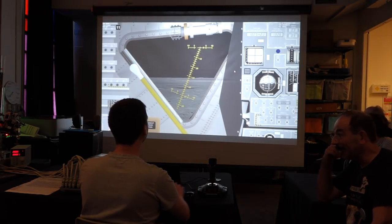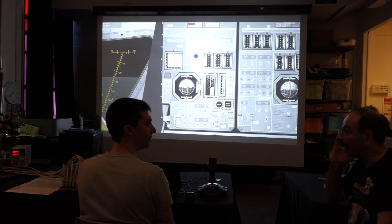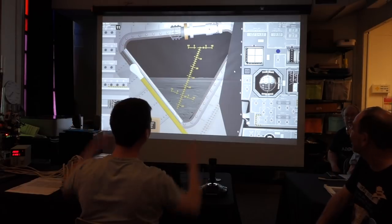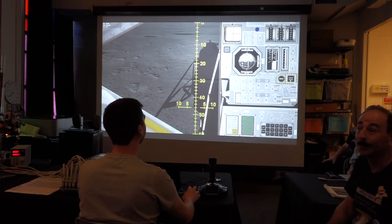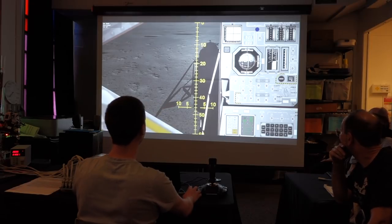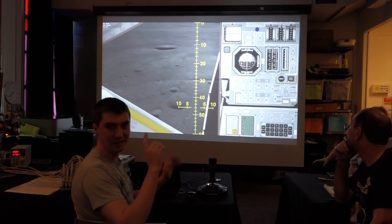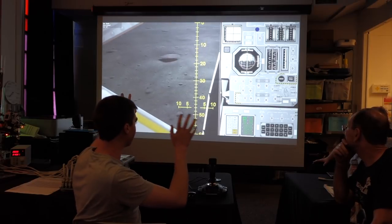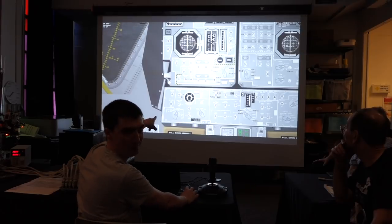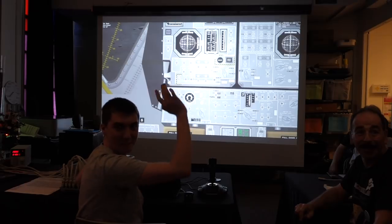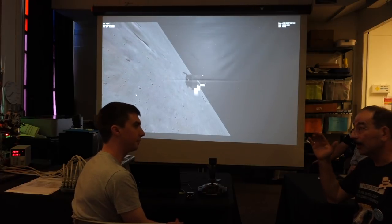Now we've made it on the moon, thanks to the incredible pilots and the incredible AGC. Of course in the simulation we cannot do an EVA, and we look outside the window and there is no Starbucks. So we decide to simulate an abort instead and go back home. I'm going to press the abort stage button — and we're off. At any point during the landing, I can press abort stage, and regardless of switch positions, it's going to get me out of here and back into orbit. From now on, the AGC is completely in charge and will get us back into orbit.